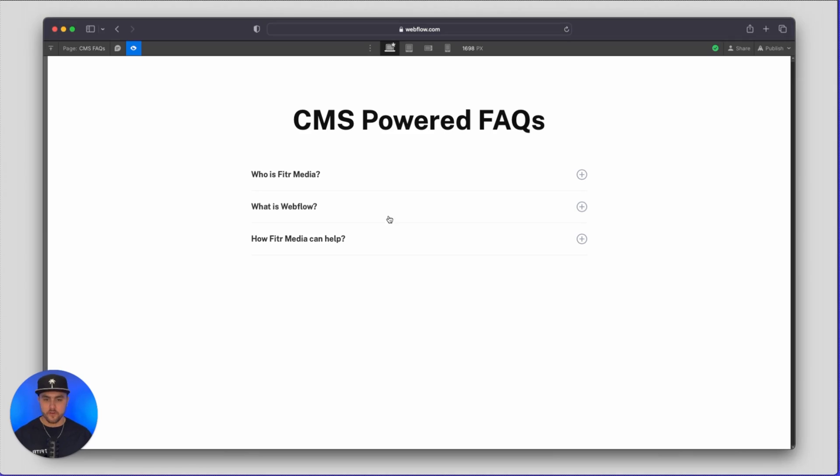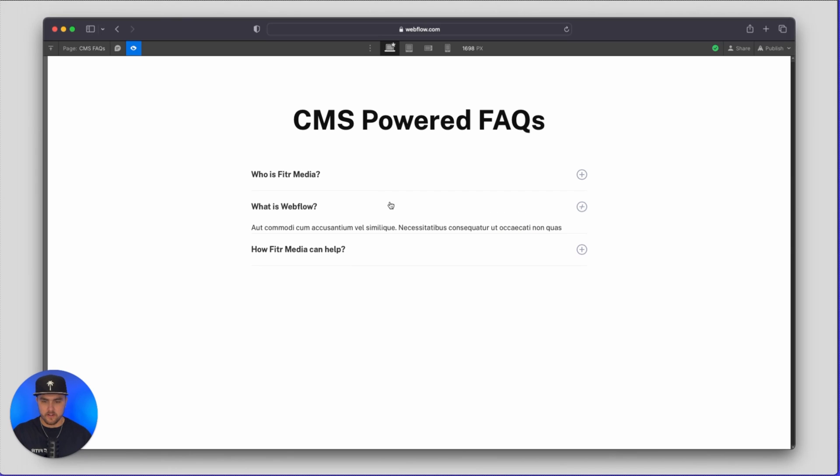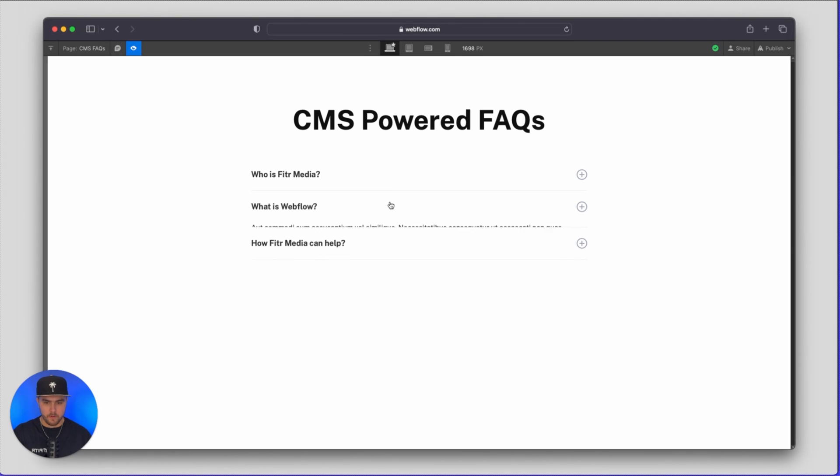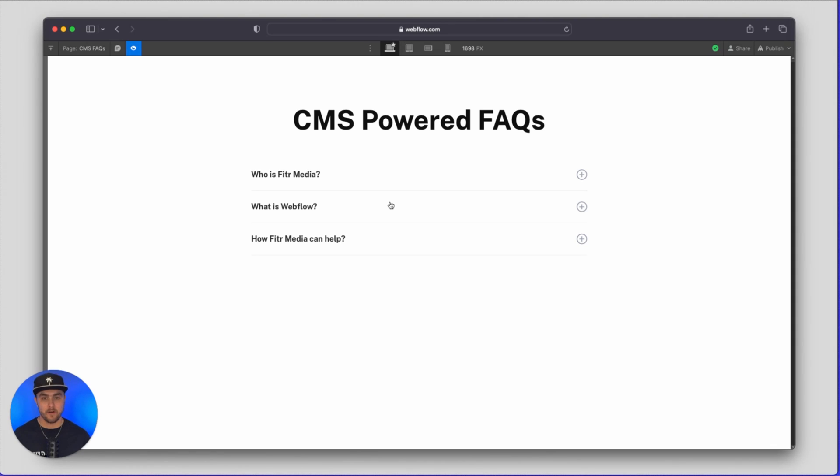Okay so this is the FAQ section we are going to be building. As you can see it is pretty standard, you click on the FAQ and it reveals the answer but what is different about this is these FAQs are actually being powered by the CMS.